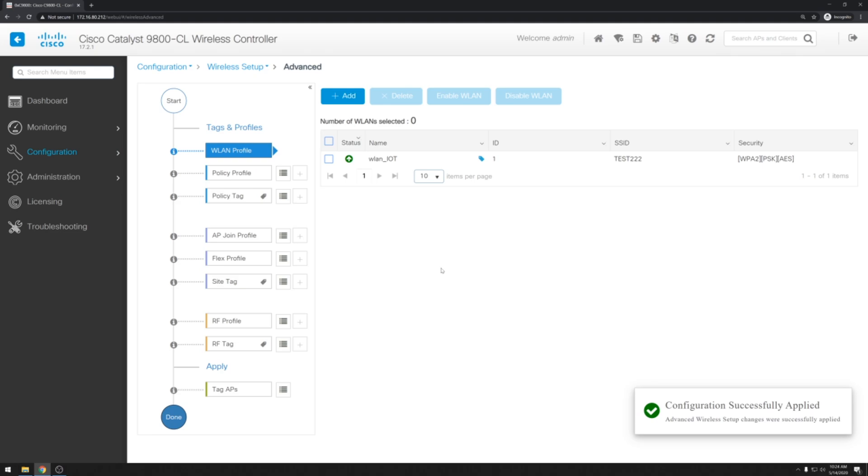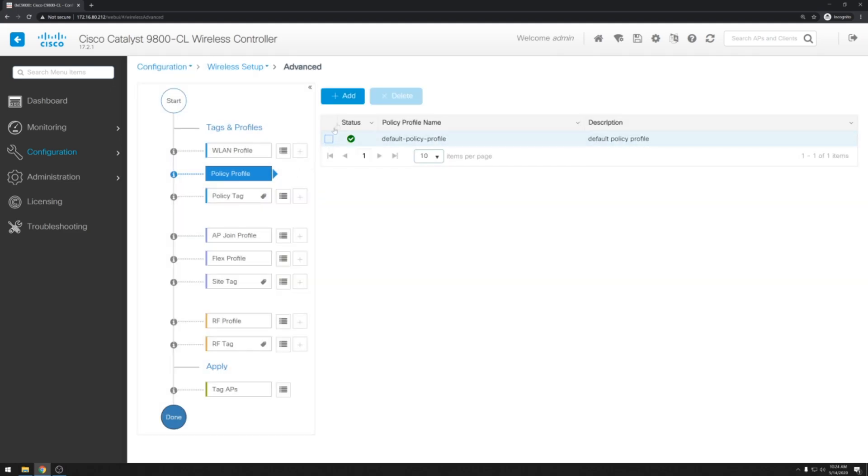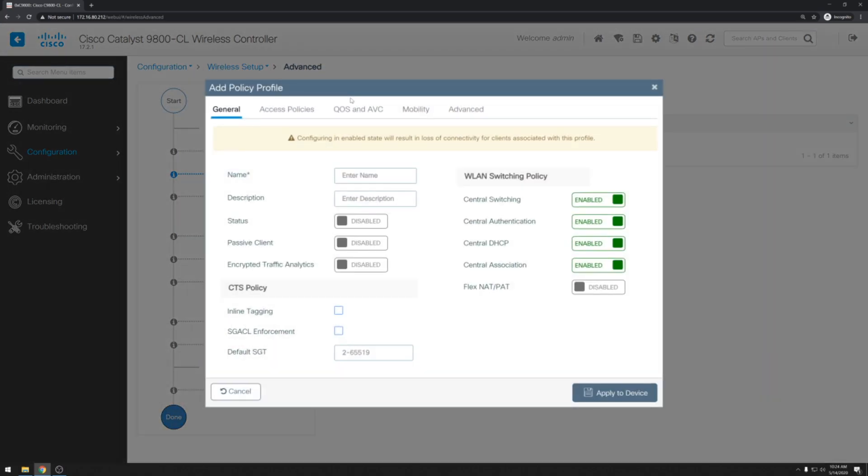Alright now that we have our wireless LAN configured we need to next go to the policy profile. In here we'll go ahead and click add. And we'll name this our policy_iot. We want to make sure that this is also enabled.